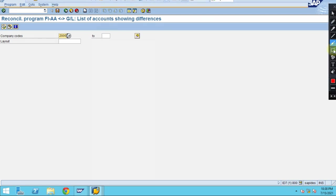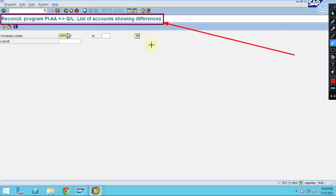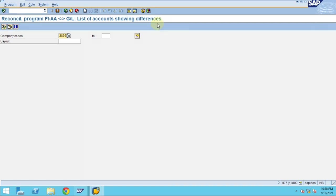The reconciliation program is actually showing the FI and GL list of accounts showing the differences. If you click on execute.